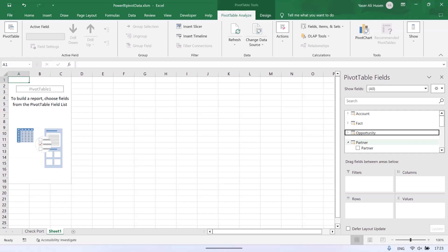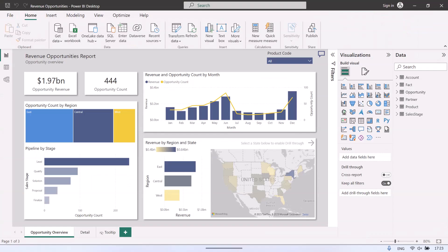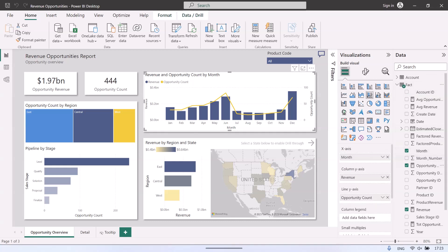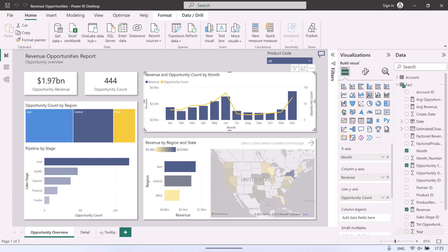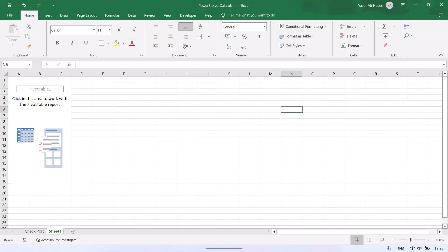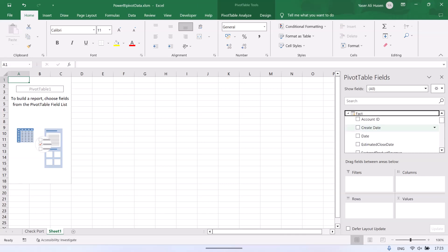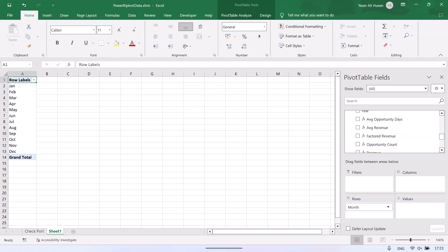We can select a table and fields to start creating the pivot table. In Sheet 1, I will create a pivot table for data revenue and opportunity count by month. I'll view the required fields in Power BI, then use the same fields in the pivot table — selecting field Month, field Opportunity Count, and field Revenue.